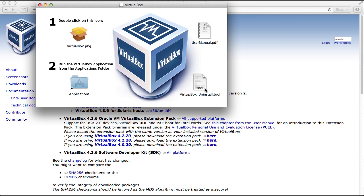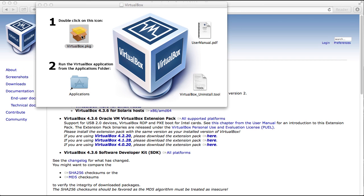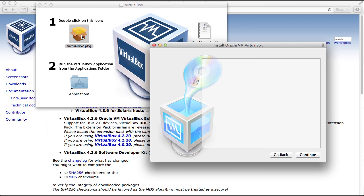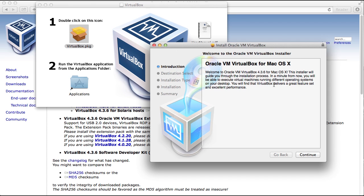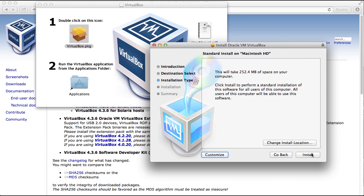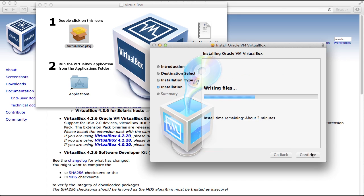Now double click on virtualbox.pkg. That will start the installation process. Click continue. Click continue again. You're just going to accept all the defaults. Click install.